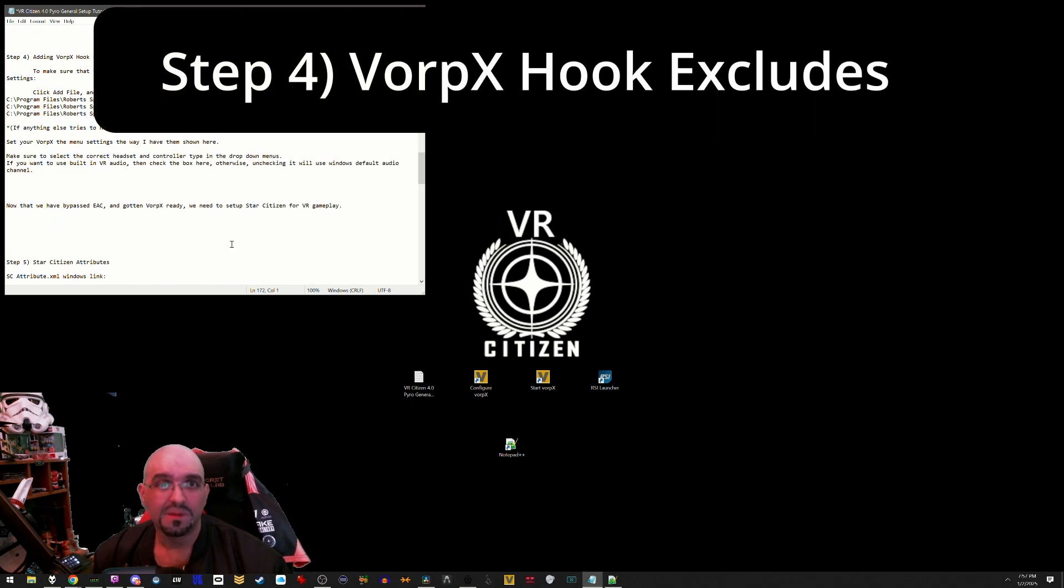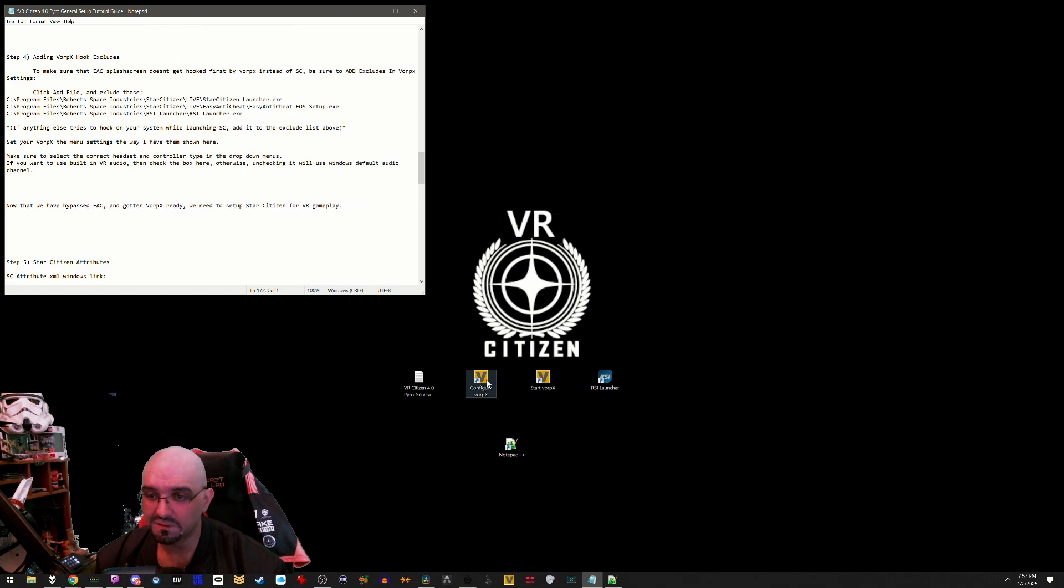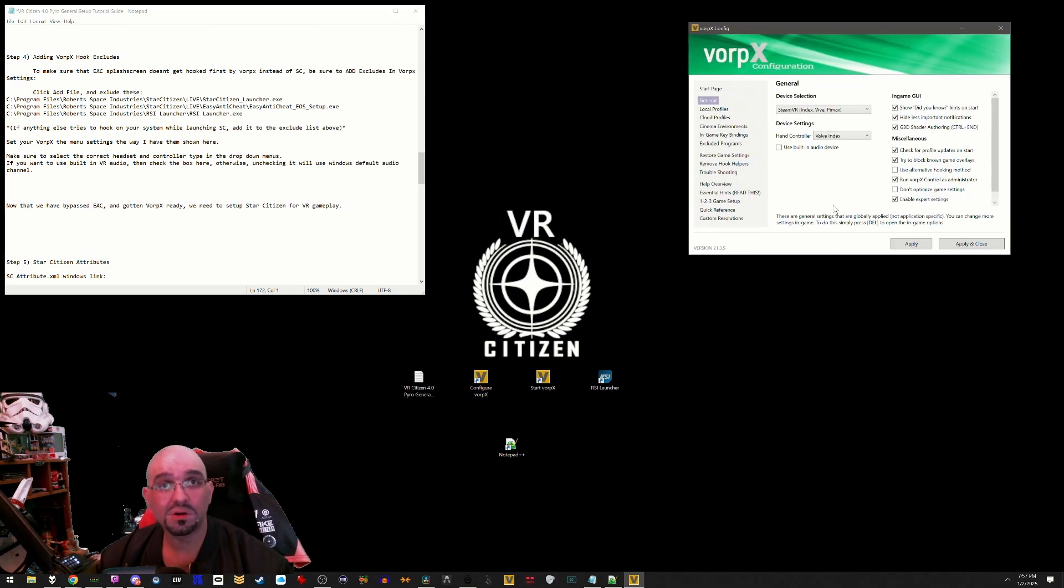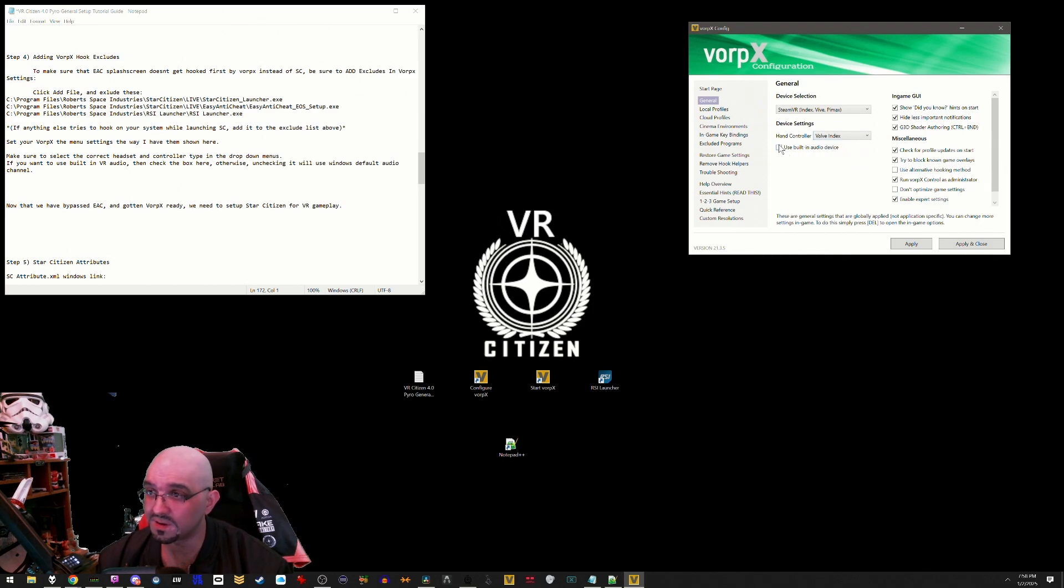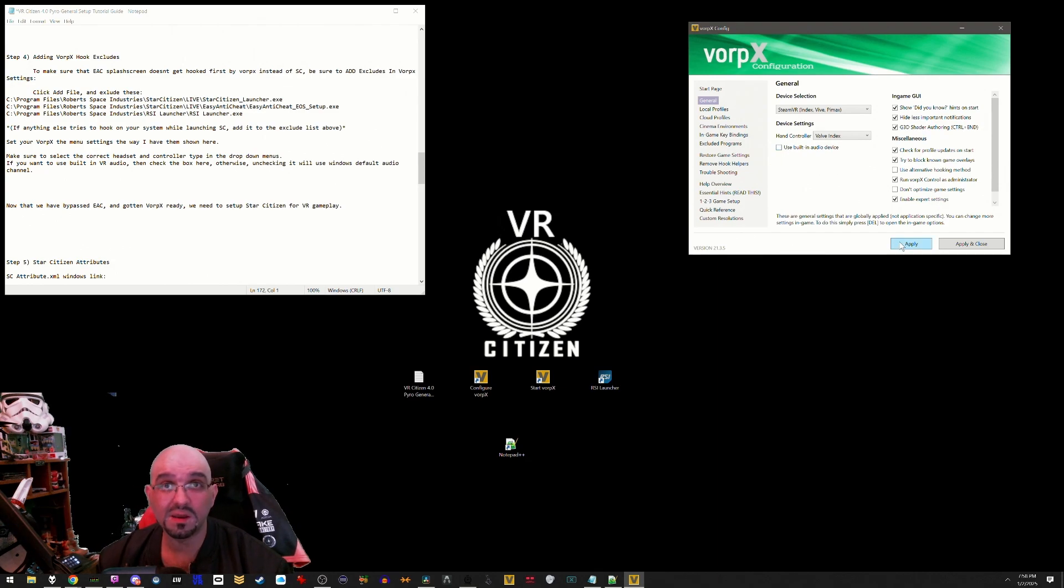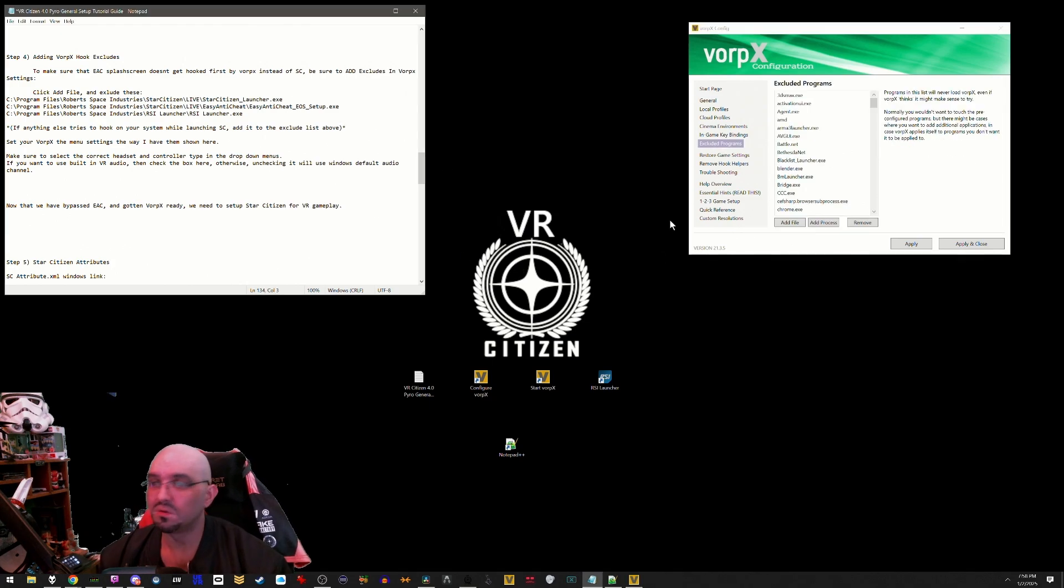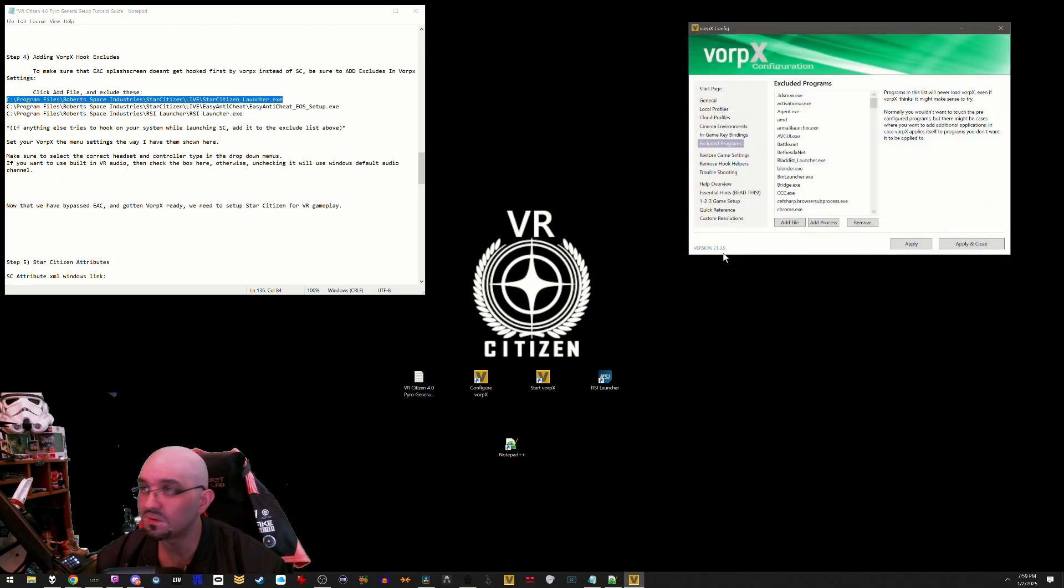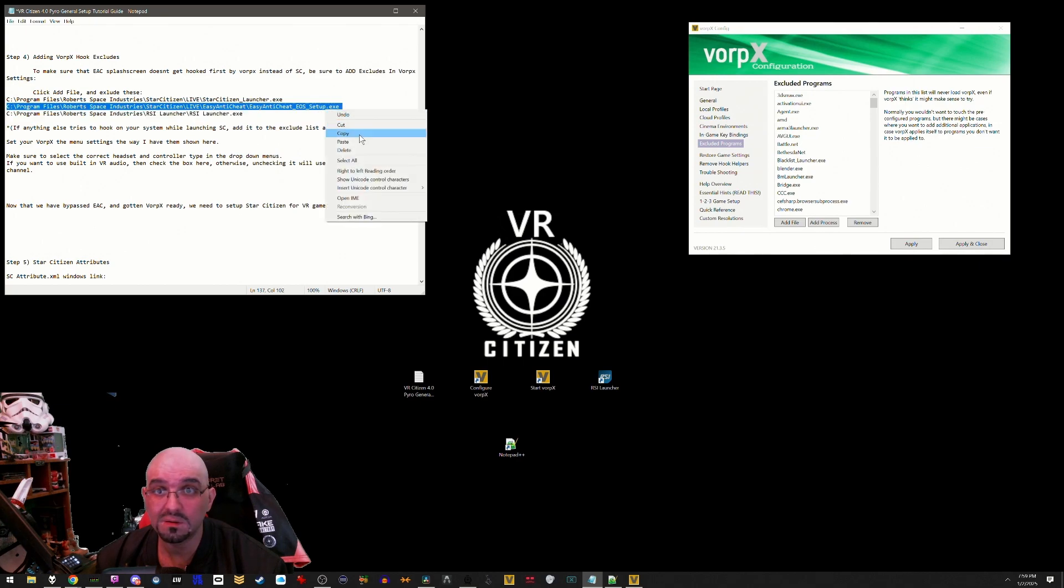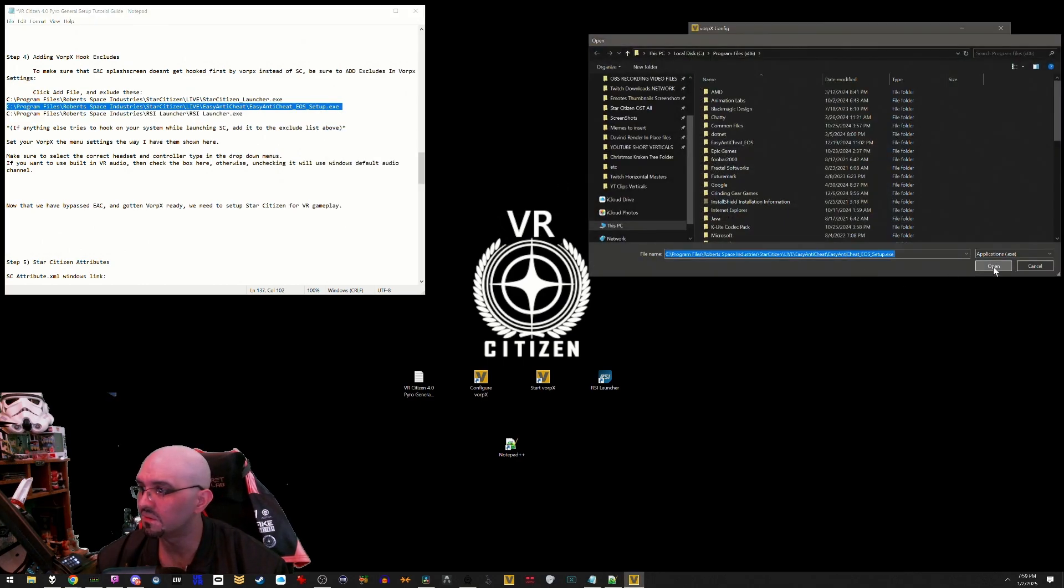Step 4: adding VorpX hook excludes. Go to the configure VorpX by double clicking it. Make sure while you're here on the general page to set your menu like I do. Be sure to select the proper headset in this drop down menu as well as your controllers that you're using here. If you want to use the built-in audio with your headset, be sure to click this checkbox here. If you use your own headphones, be sure to leave it unchecked. With that being said, hit apply and then go to excluded programs. What you're going to want to do is copy each one of these and then add to file, paste, open.